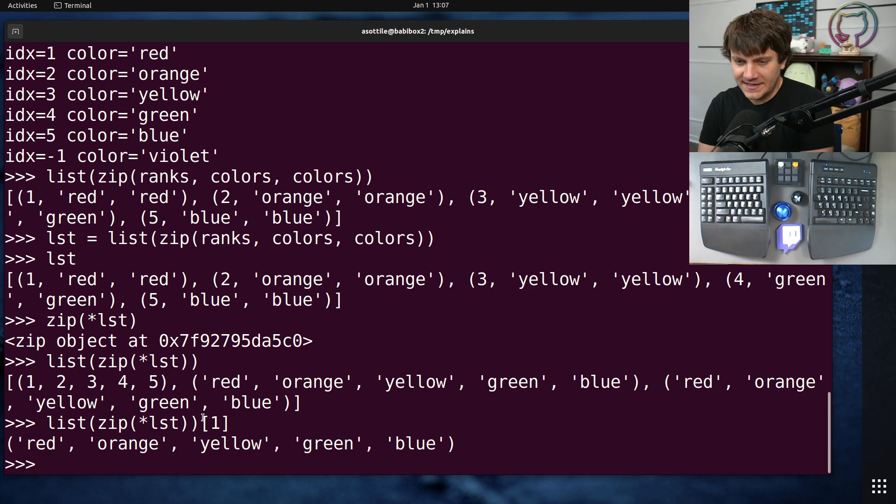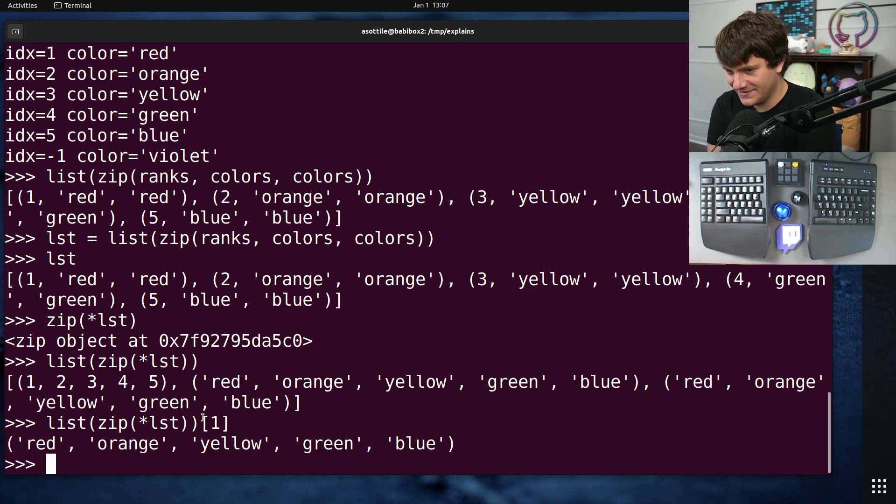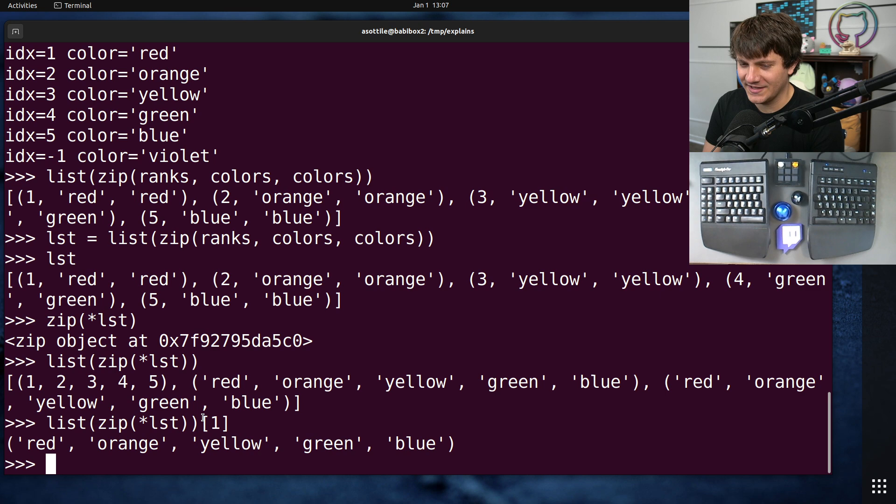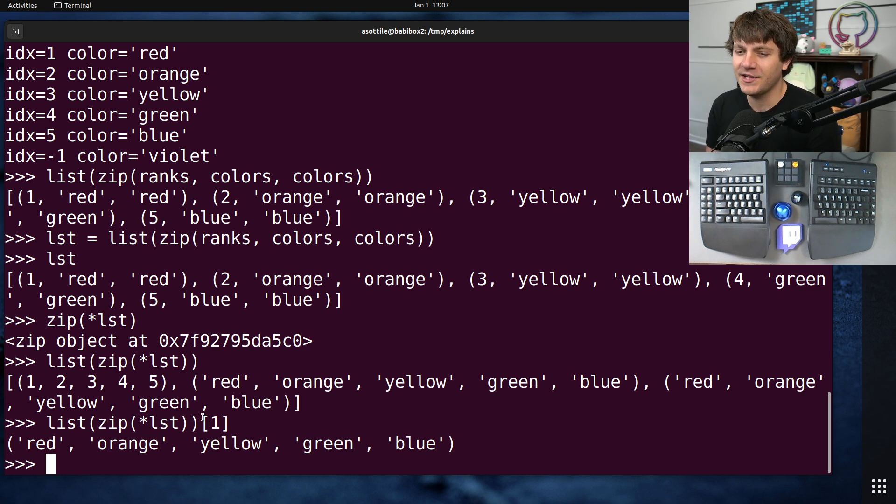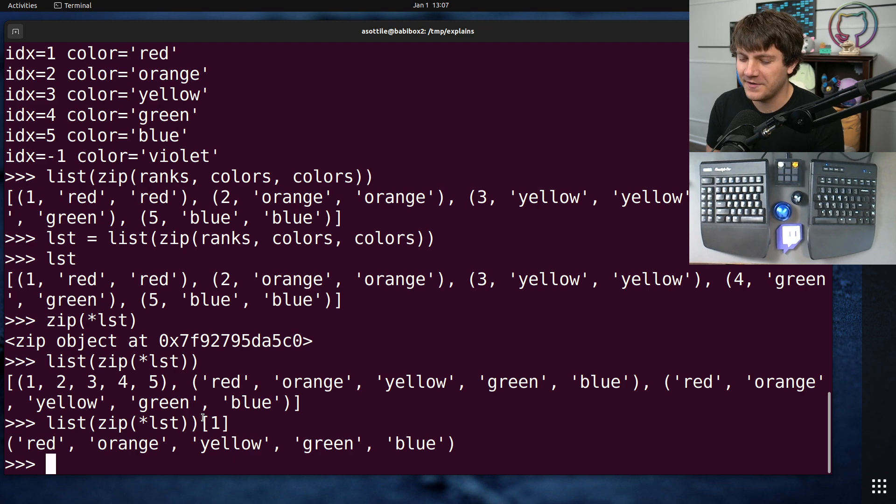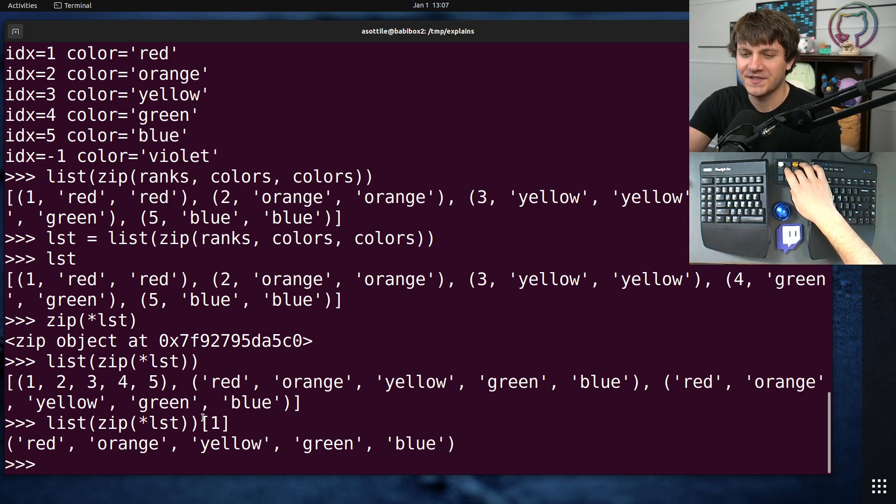That's zip, zip with strict, zip longest, and how to unzip as well. Hopefully you found this useful. If there are additional things you would like me to explain, leave a comment below or reach out to me on the various platforms. Thank you all for watching, and I will see you in the next one.